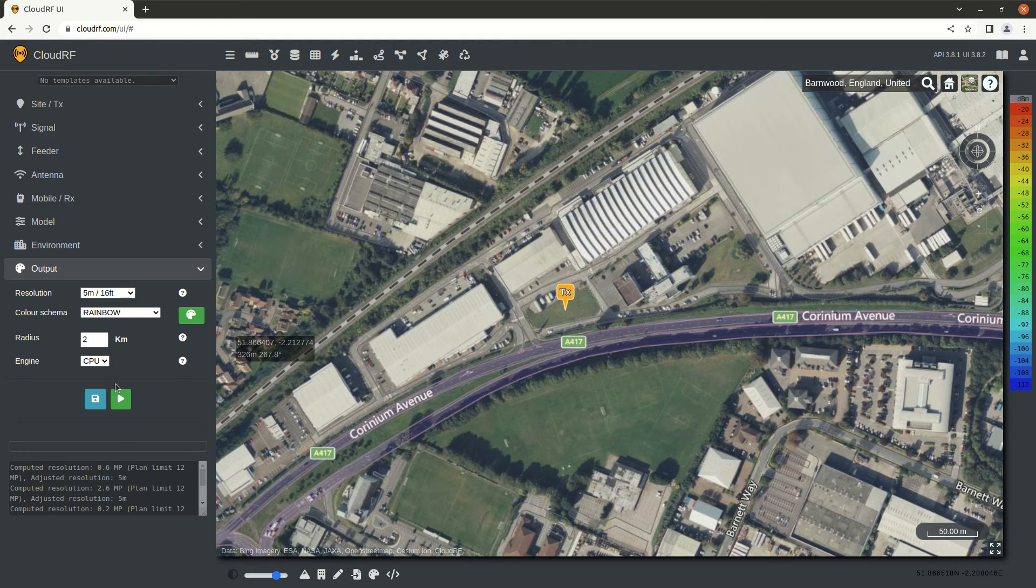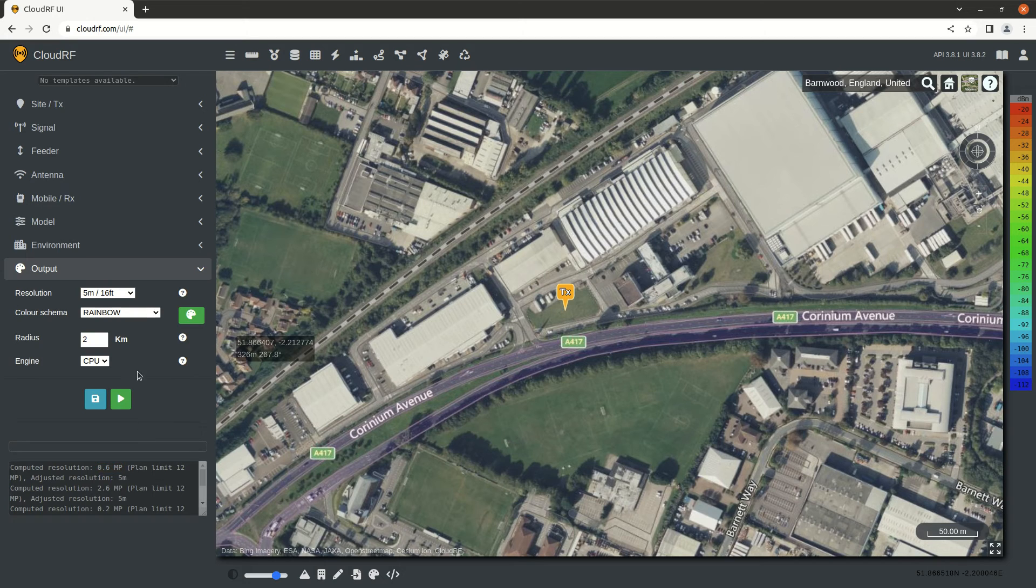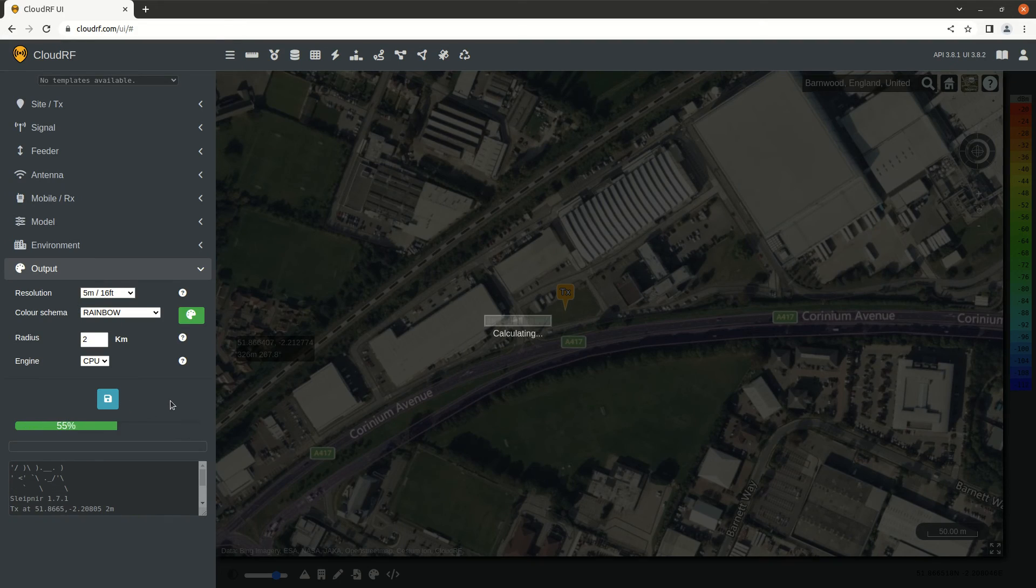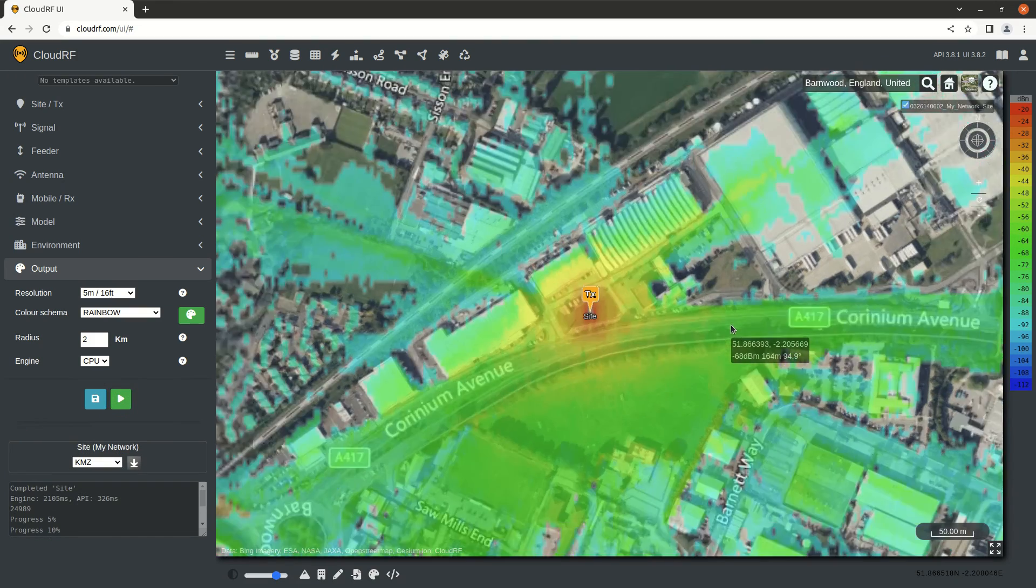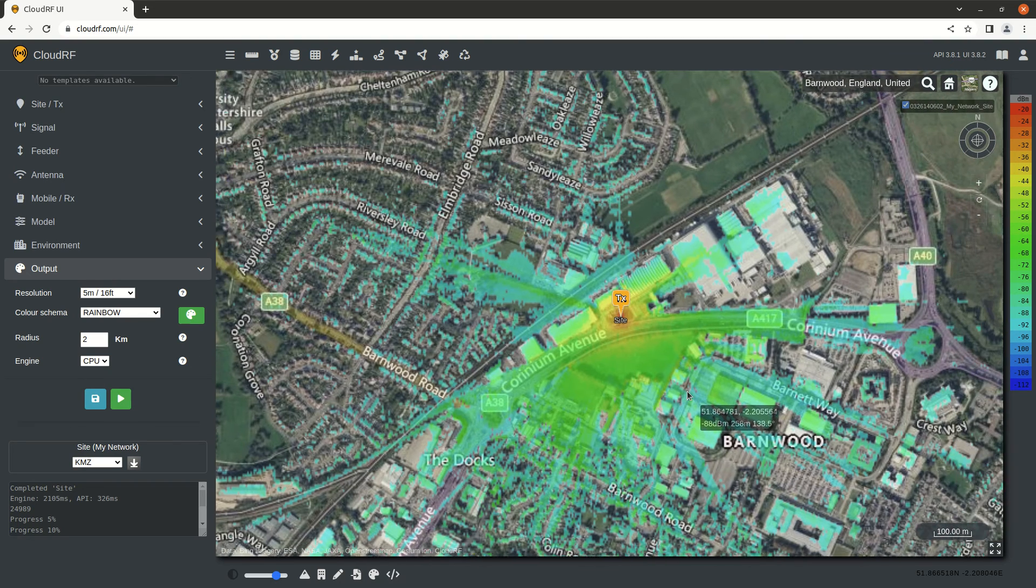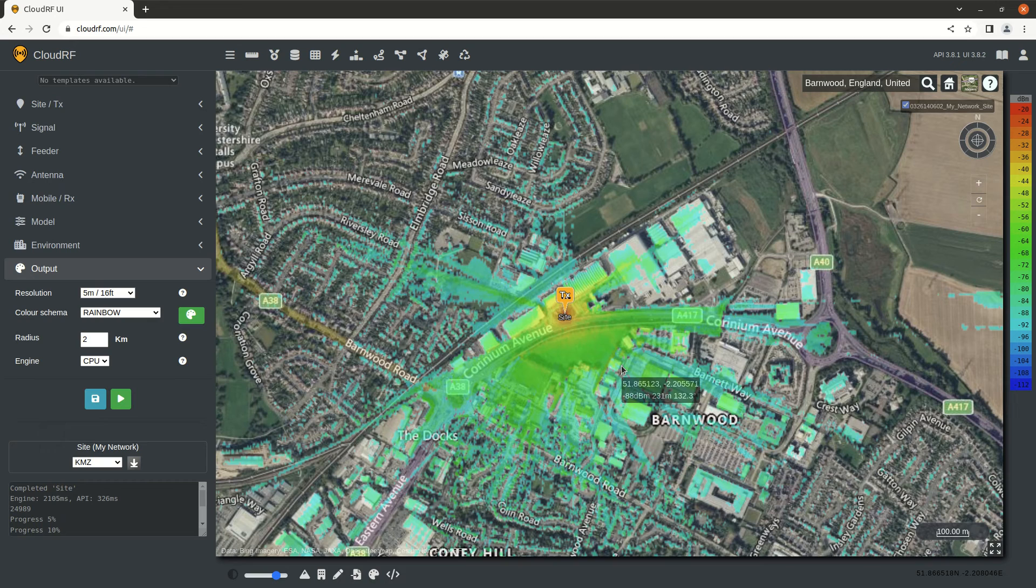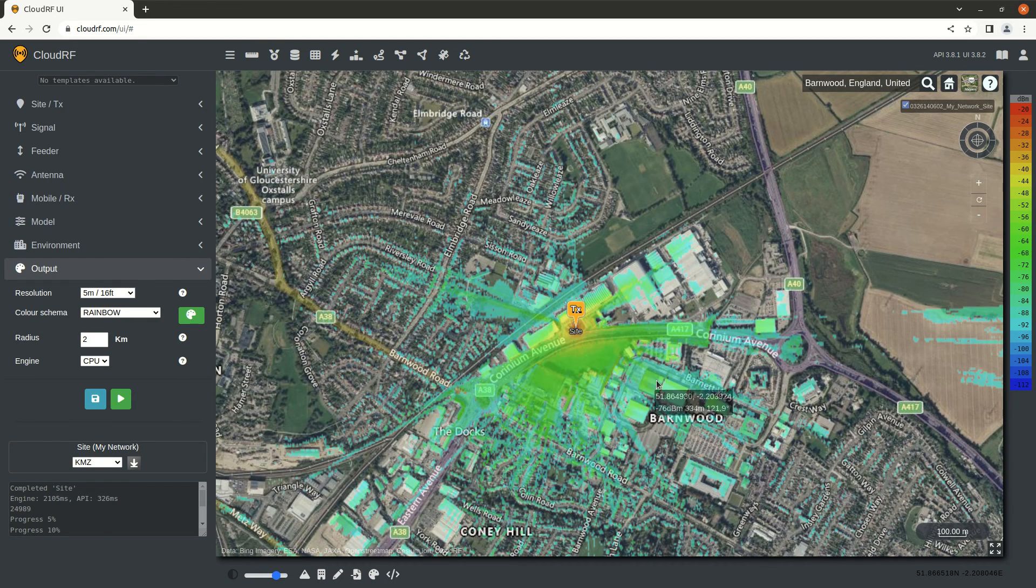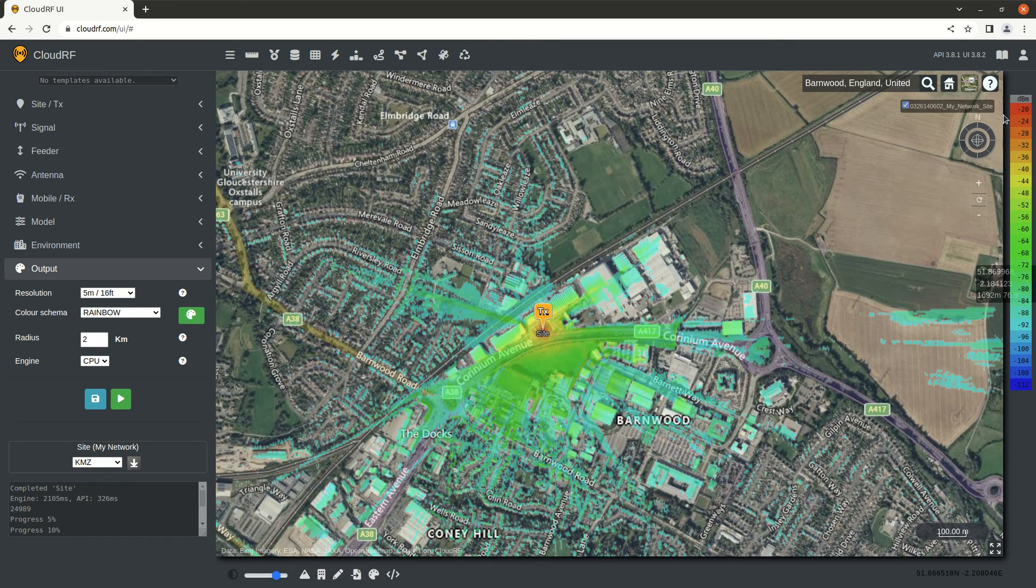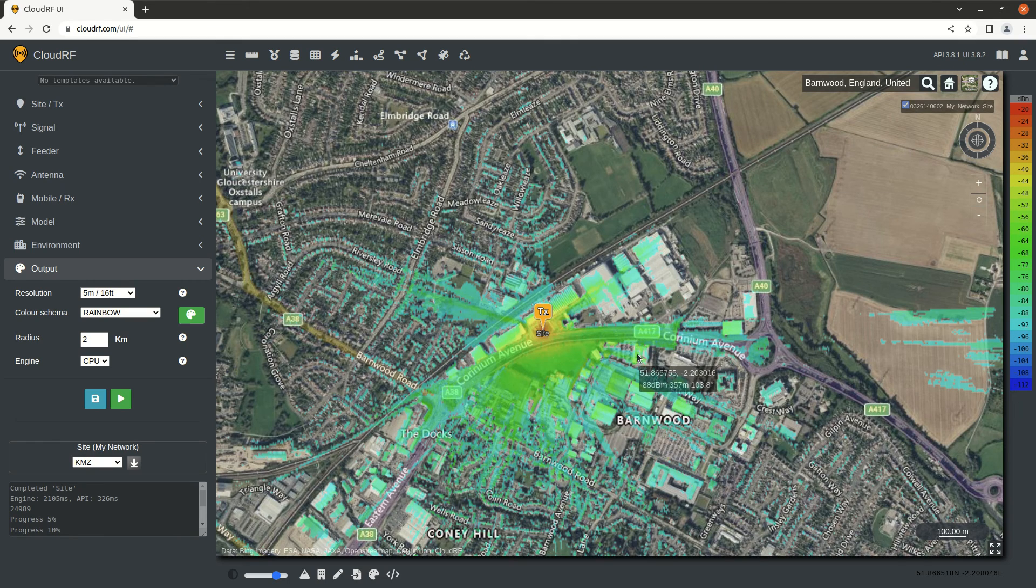As we update these, the resolution in megapixels is being dynamically computed. Our plan is limited to 12 megapixels, so we could afford to go much higher. Clicking the green button fires off an API request, which costs one API call. This has now created a heatmap of area coverage based on our rainbow color schema, which is the default, and layered it upon the map.